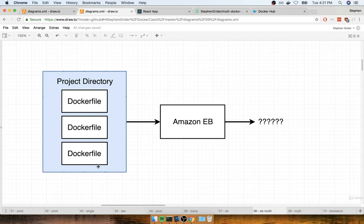We don't have a single Dockerfile anymore. We have a couple of different folders and each of them has a separate Dockerfile. So if we just toss this entire project directory off to Elastic Beanstalk, it would probably say, 'I know you've got these Dockerfiles, but I don't know which one you want me to run.'